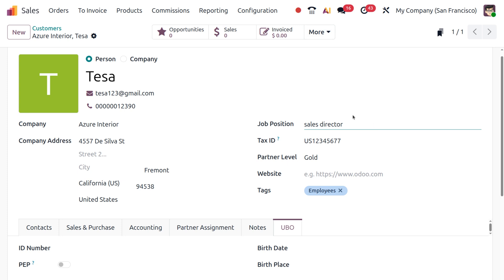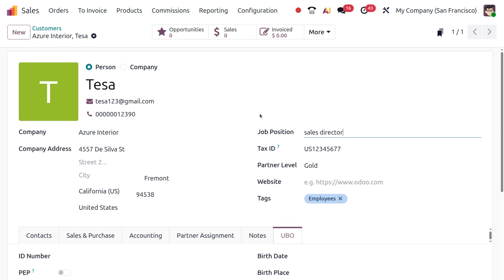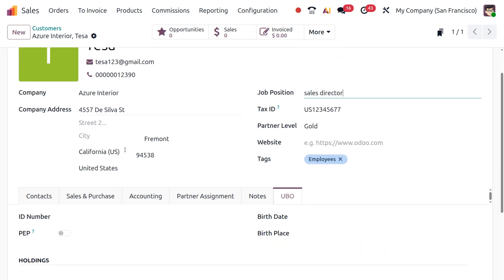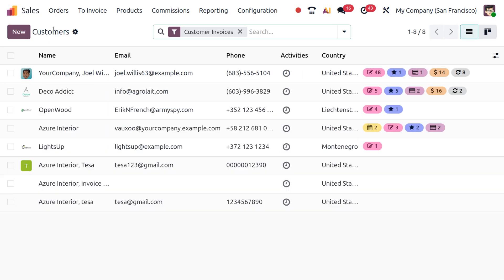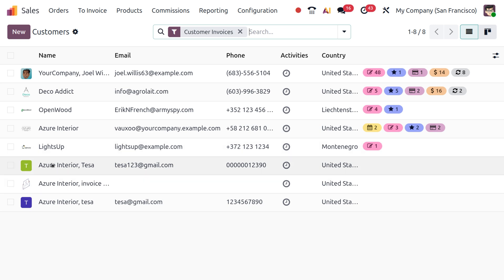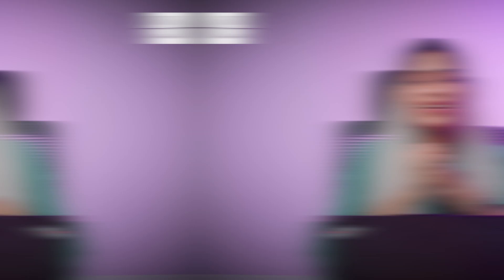That's all about the customer information inside Odoo 19. Once you are done, let's move to the customer list and the customer TESA from Azure Interiors has already been created. I hope you understood the video — if you liked it, please subscribe, share with your friends, and I'll be back with another video. Bye!